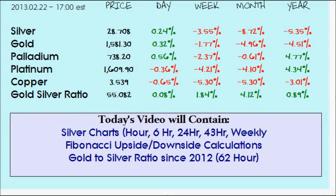Hello everybody and welcome to this weekend's video for the week ending the 22nd day of February 2013. Within today's video we're looking at five different time frames on the silver market, going from shortest time frame to longest. These are the five time frames that will be covered.